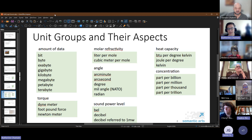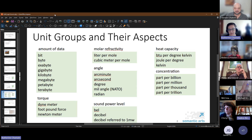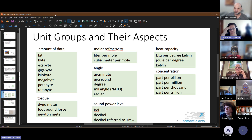We have a bunch of different unit groups and the aspects they measure. Under amount of data you have bytes, gigabytes, kilobytes, terabytes. For molar refractivity you have liter per mole and cubic meter per mole, which are essentially synonymous in that case. Depending on your application you can use whichever makes most sense. For angle there are a bunch of different ways that require more complex conversion factors, such as between degrees and radians.